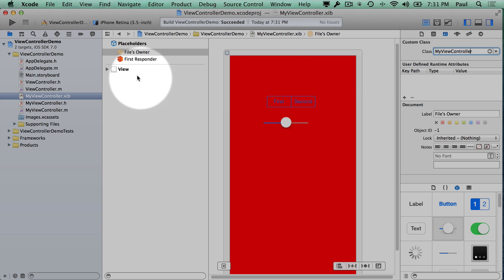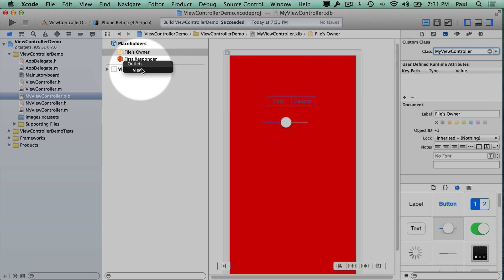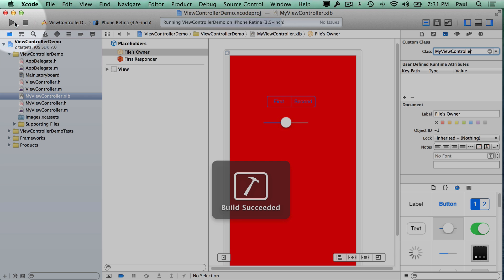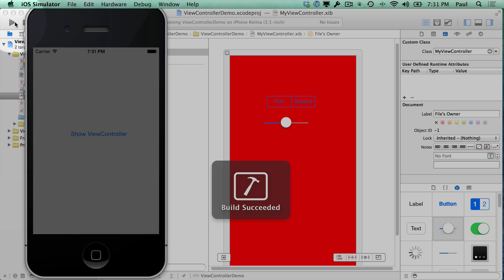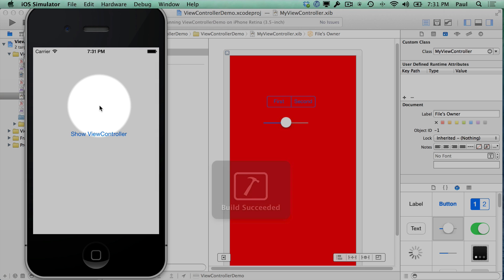Now that that's done, there is one more step. We do need to do this connection here where we connect the view outlet. But before I do that, say you forgot to do that step. I want to show you what's going to happen.